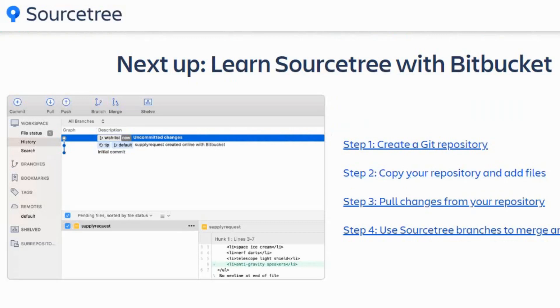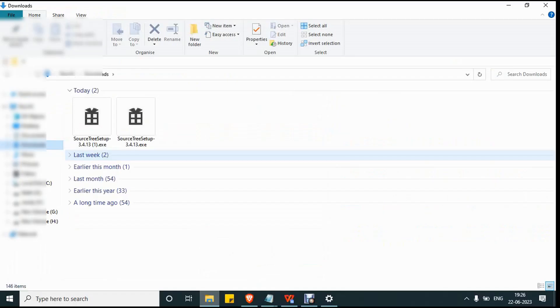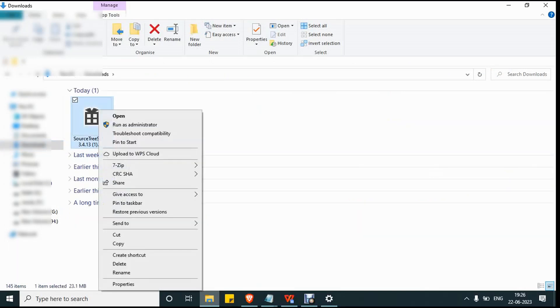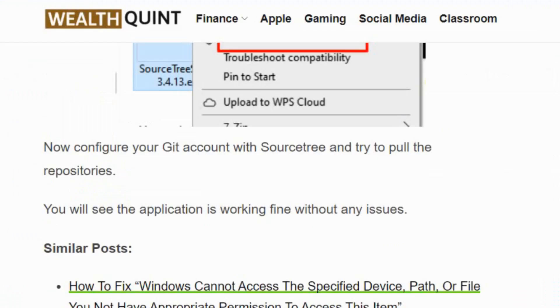Now go to your downloads and you will see the file. Right-click on it and run as administrator. Launch your SourceTree, configure your Git account with SourceTree, and try to pull the repositories.